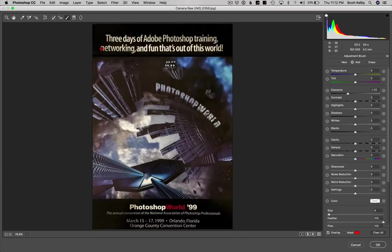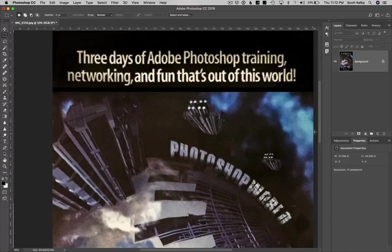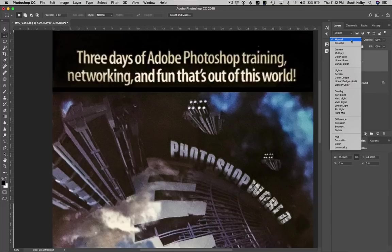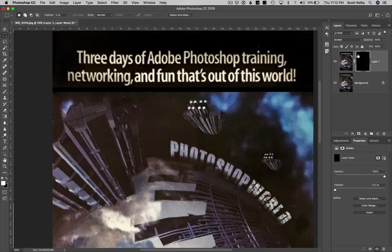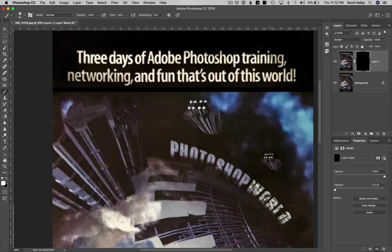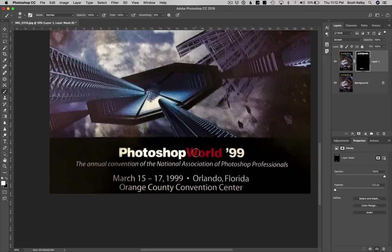Now you can see another problem this has created — the type looks dingy, it looks like a dingy color. So let's duplicate the layer and switch to Screen mode so the type will be nice and bright. But it doesn't look really good. So let's hold the Option key on Mac, the Alt key on Windows, and click the Layer Mask icon — we've hidden the brighter letters behind this mask. Then we can grab the brush with white and paint over those letters to make them not dingy and yellow looking — just make those letters pop a bit. Brighten up World, brighten up 99, brighten up the subhead and the details down there.